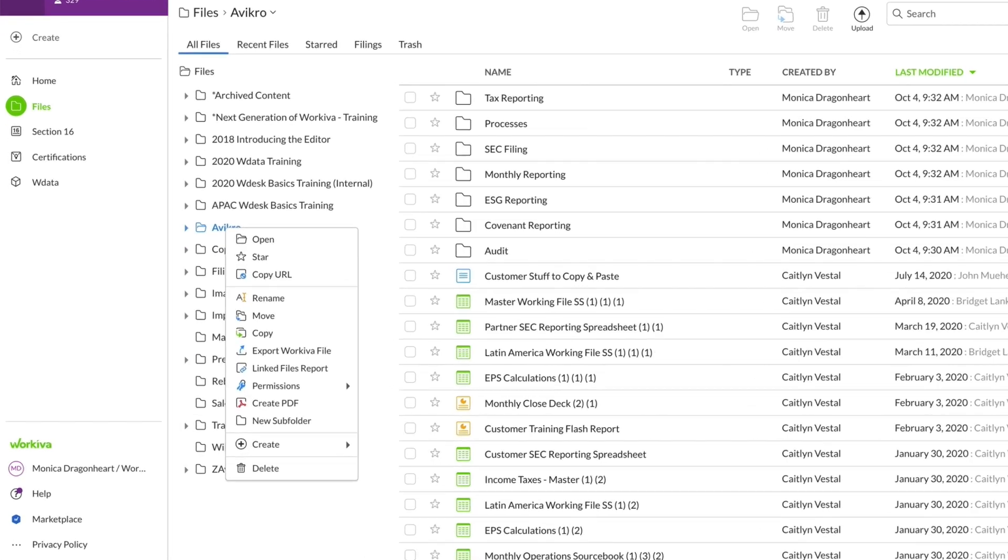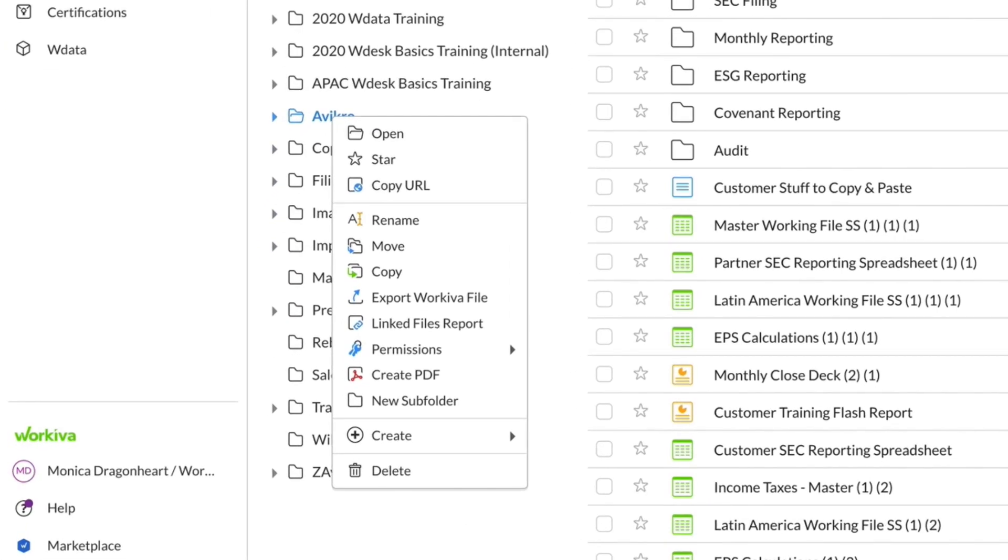Right-click any folders or files to see more options available, including opening, starring, deleting, controlling permissions, etc.